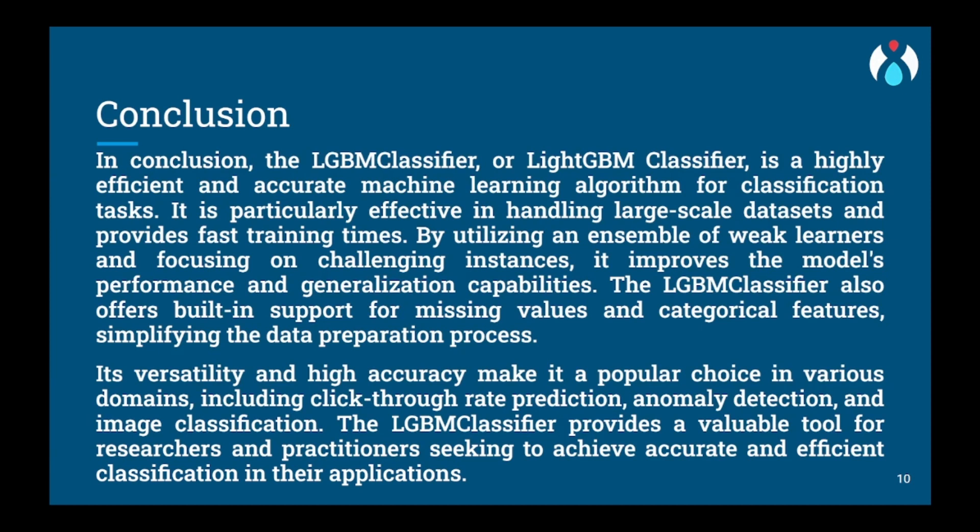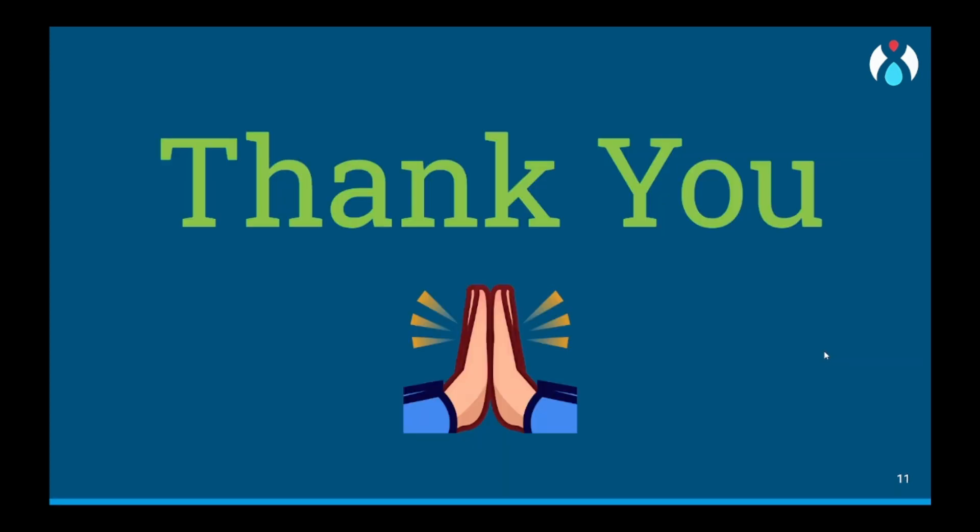It handles missing values and provides built-in mechanism for handling class imbalance through weighting or sampling. However, LightGBM may require more careful tuning of hyperparameters to prevent overfitting and it may be sensitive to noisy data. The interpretability of LightGBM models can be challenging due to the complexity of the ensemble of decision trees. This was pretty much it and thank you for listening. I hope you enjoyed the video. Thank you and happy learning!